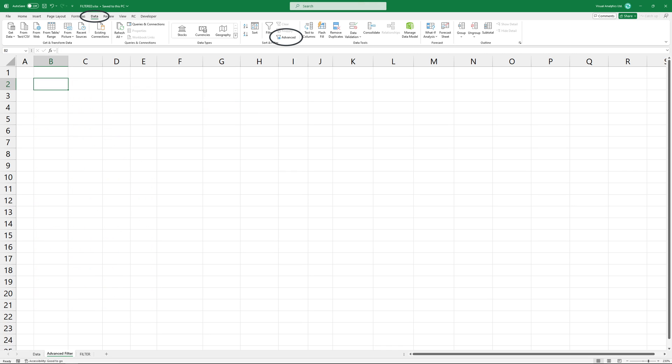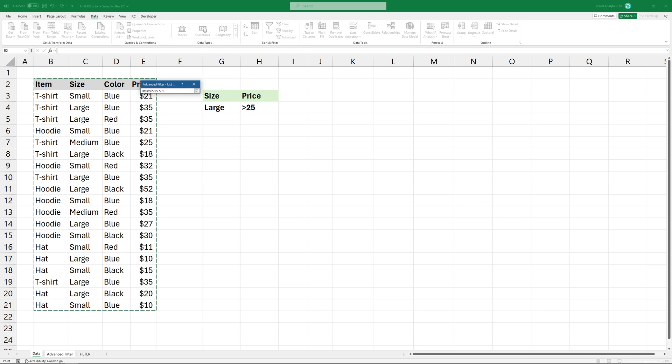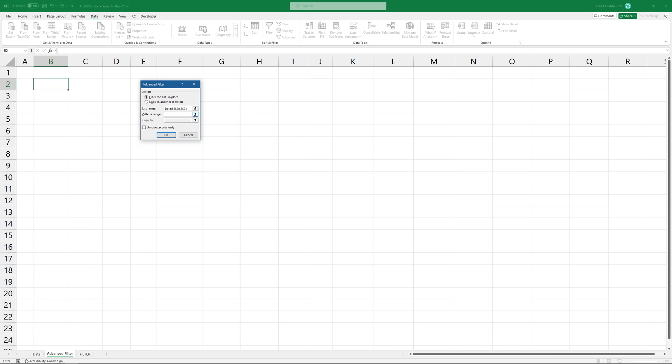Locate the data tab and click Advanced Filter. Add the data range, then select the criteria range.